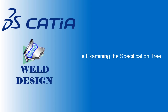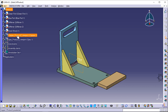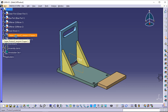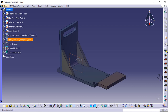Examining the specification tree. Now that your first weld has been created, let's have a closer look at the specification tree. Let's look at the Product 2 node — two new parts have been created and are displayed in hide mode. 'Copper Product 2 New Joint' includes the geometry of the weld shape. 'Spec Product 2 New Joint' includes the geometry used to compute the weld.